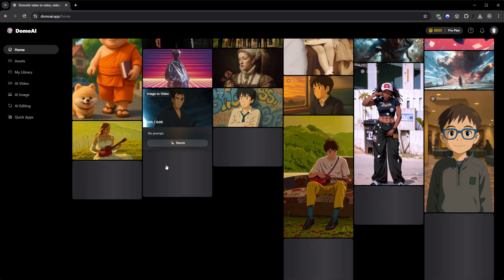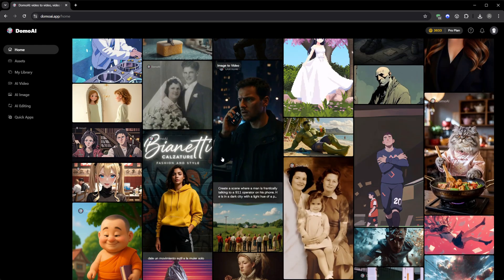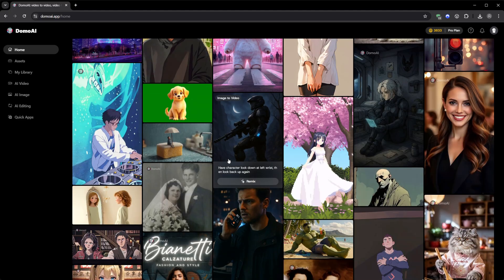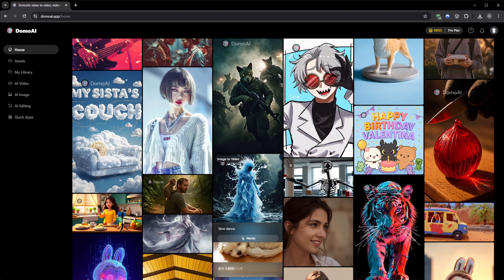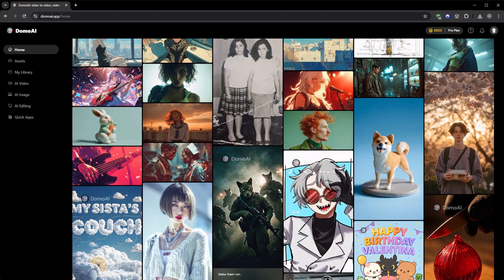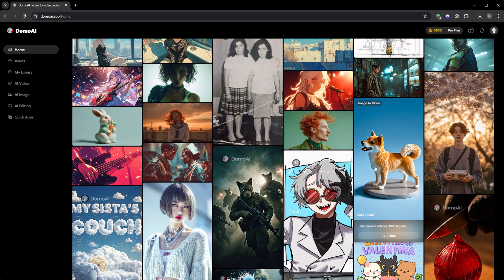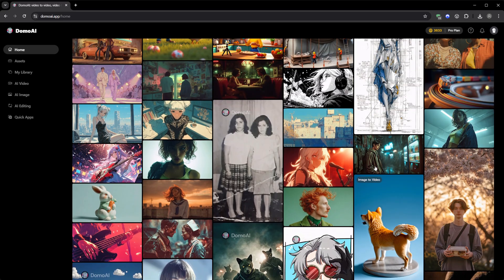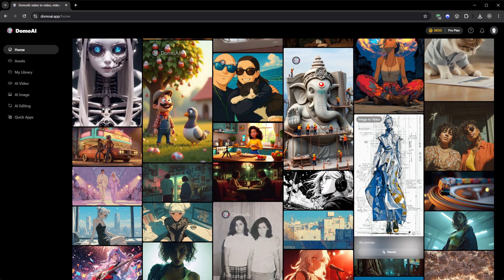You upload something, press generate, and wait to see what AI imagination looks like today. Sometimes it's exactly what you pictured. Sometimes it's even better. And that unpredictability, that sense of discovery, that's what keeps you coming back.